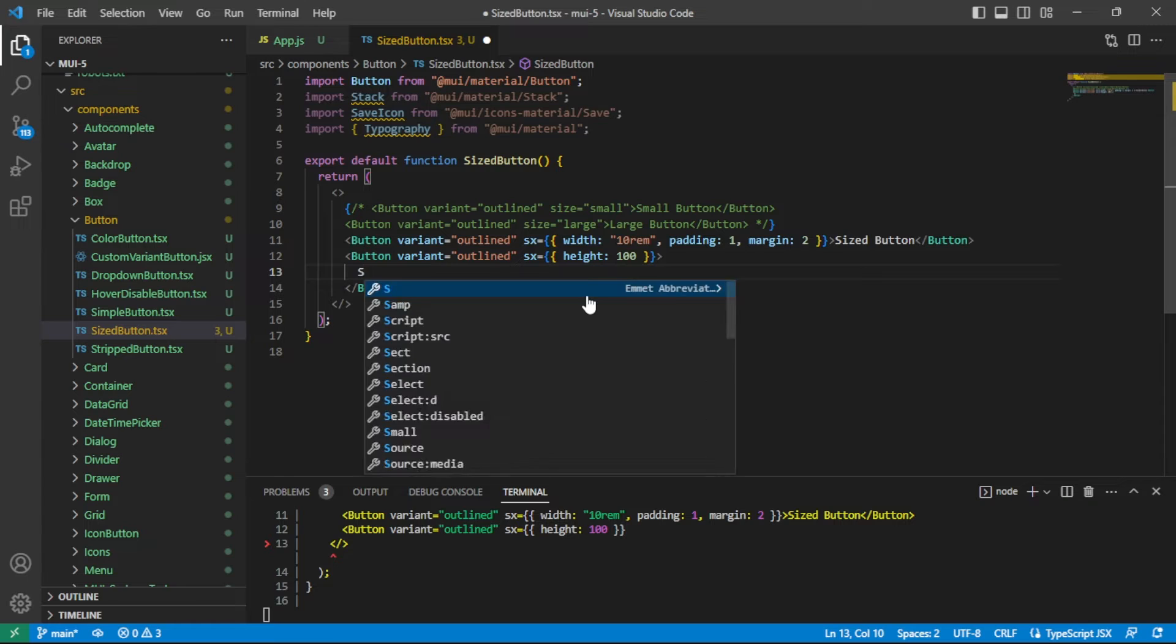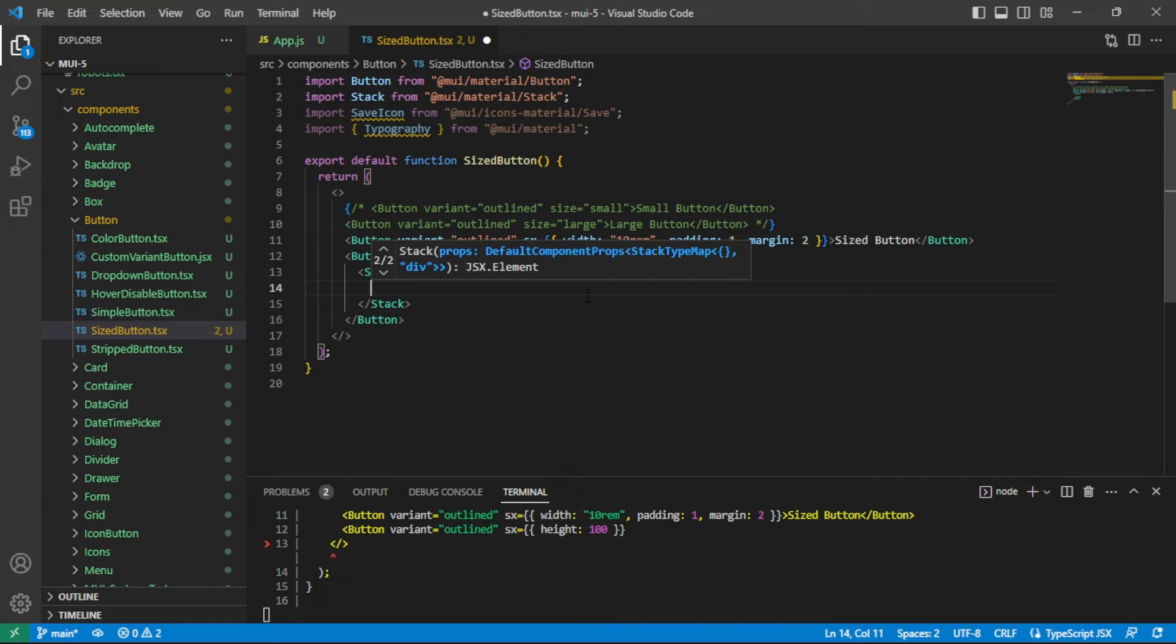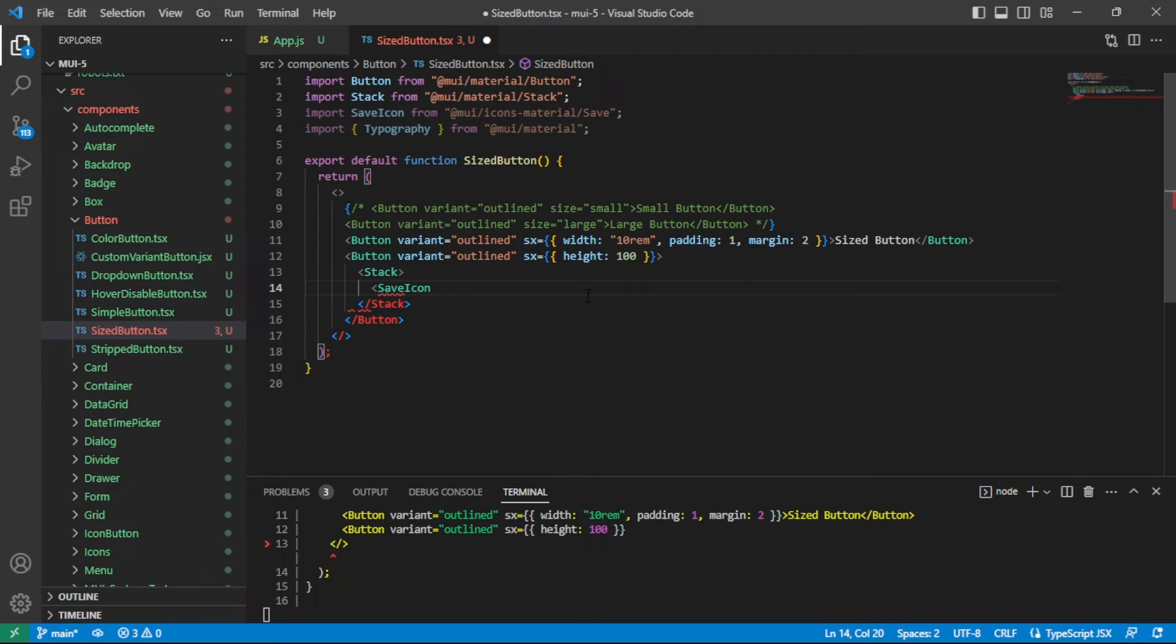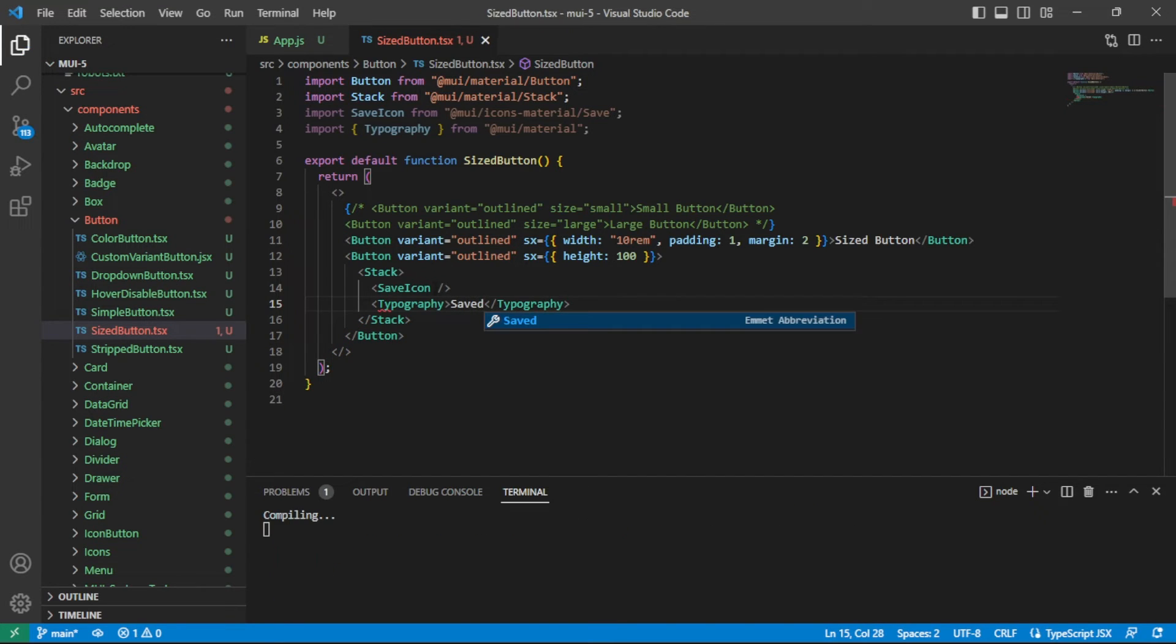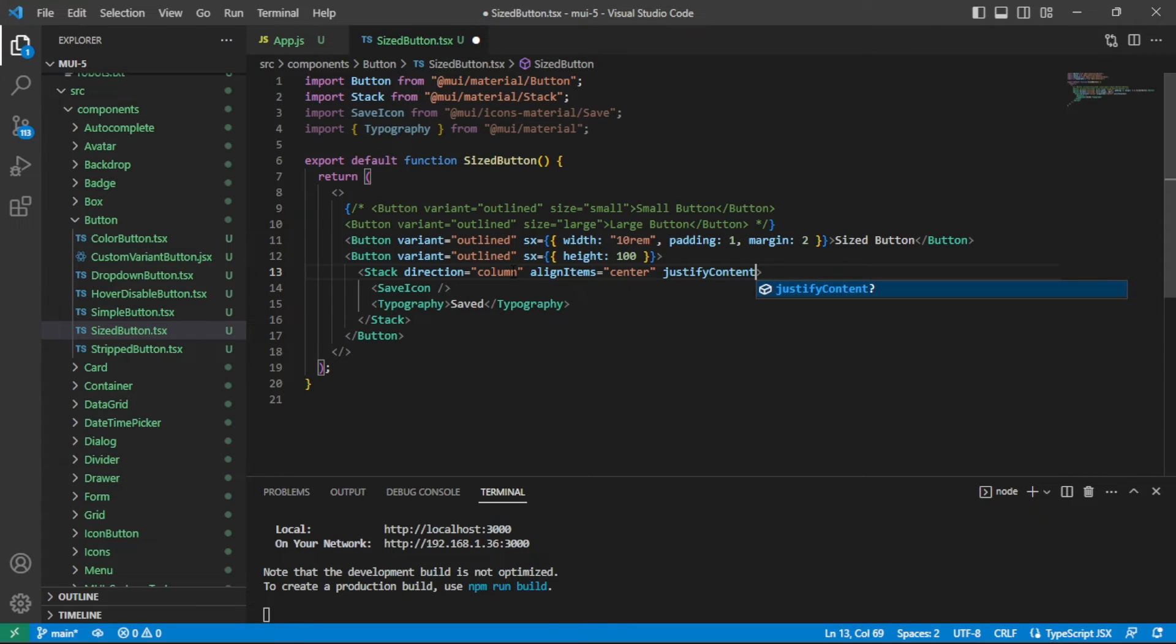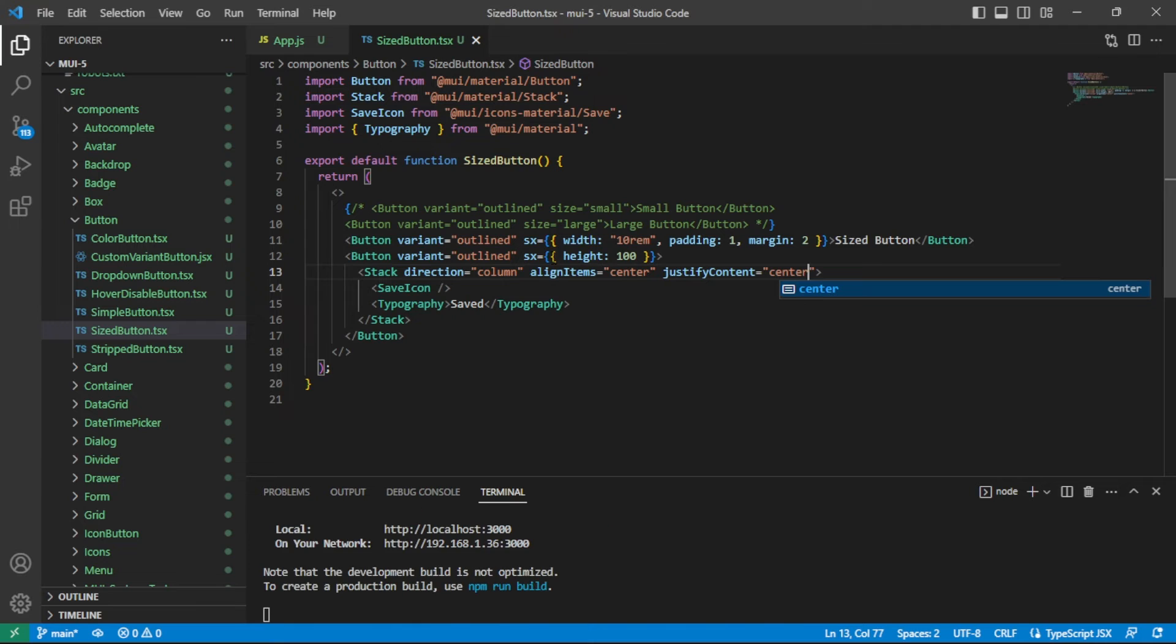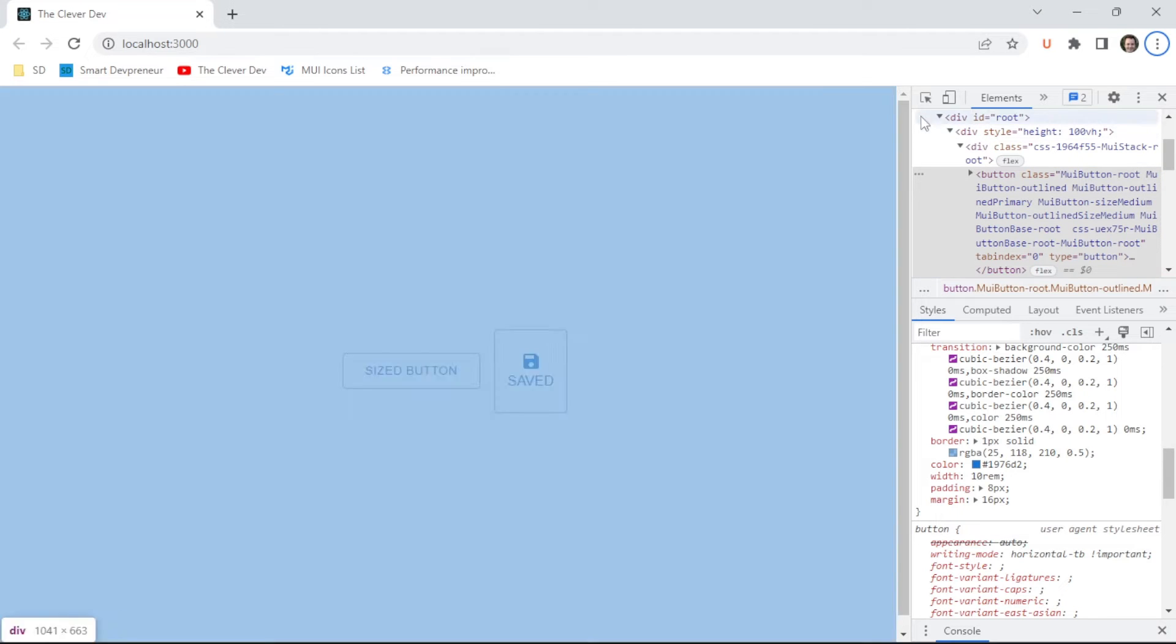Inside of this button, I'm going to use the stack component. The reason for that is because I'm going to have the save icon, which I've already got imported, and then the typography component, which I've already got imported. Inside of typography, I'll just put some text. I'll say saved. Here in our stack, I'm going to say direction equals column and align item center. Then finally, I'll say justify content center also. Let's take a look at this with the height fixed on it. Then I will go into the DOM and remove the height just to see the difference.